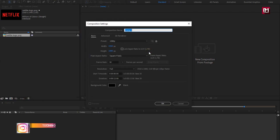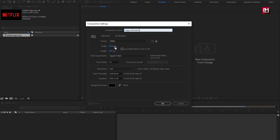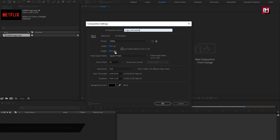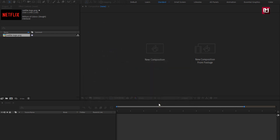Create a new composition. Name it as 'logo animation'. As usual, set width and height to 1920 by 1080 resolution. Make sure the frame rate is set to 30 frames per second. Here we will set the time duration to 8 seconds.